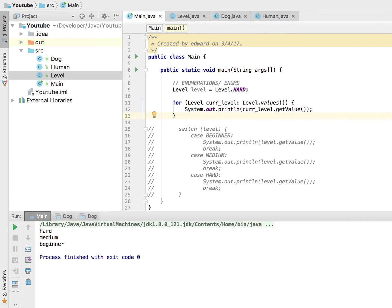enumeration. I hope you guys enjoyed this video. Don't forget to like and subscribe and I will see you guys in the next video. Bye bye.